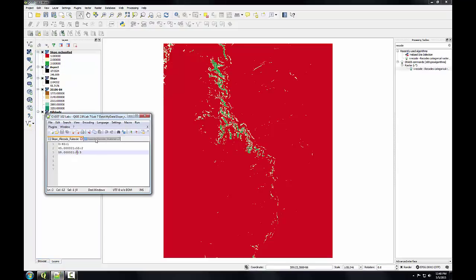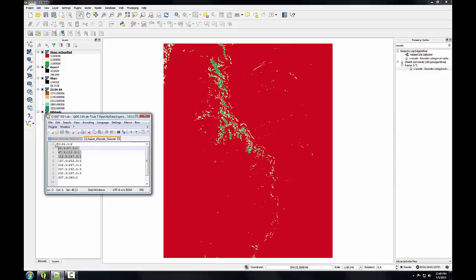I'm going to bring up the recode rules for aspect. I've got a line for each one of the cardinal directions. I've got the compass bearing here in the first line from 0 to 22 and a half. That would be a north facing slope, it's getting a value of 2. The most optimum west facing slopes are right here.